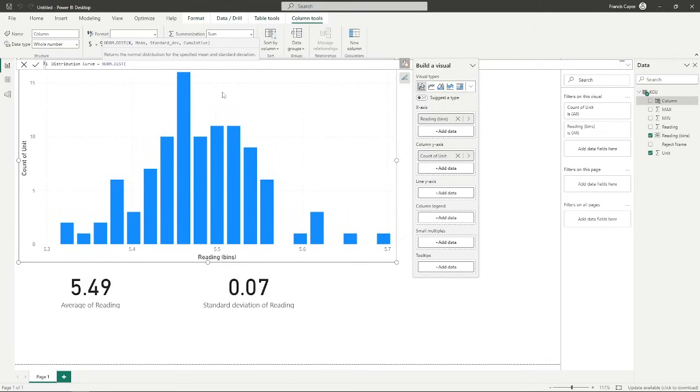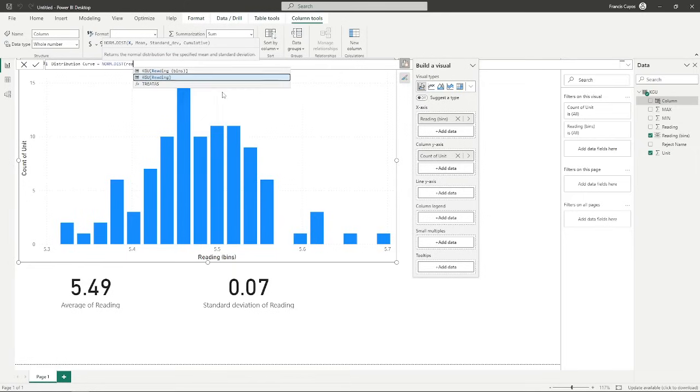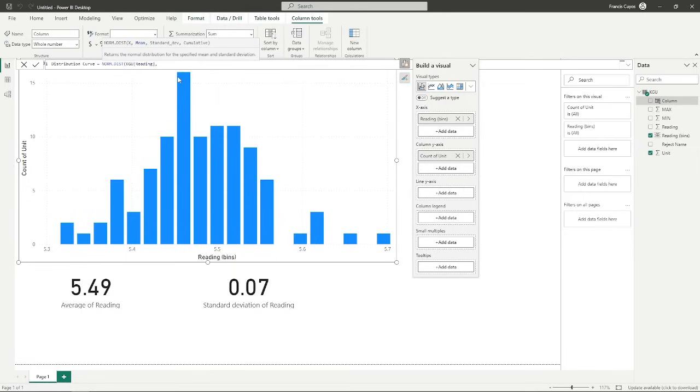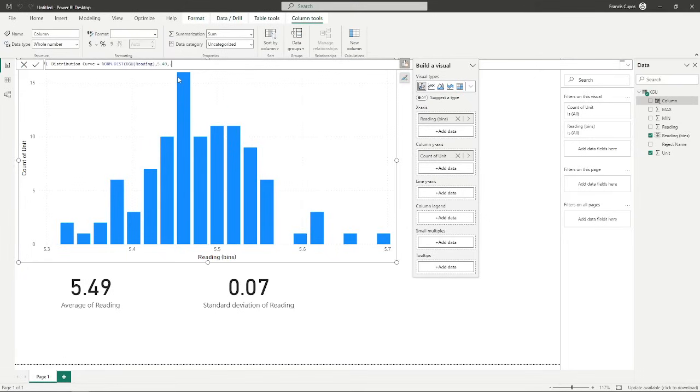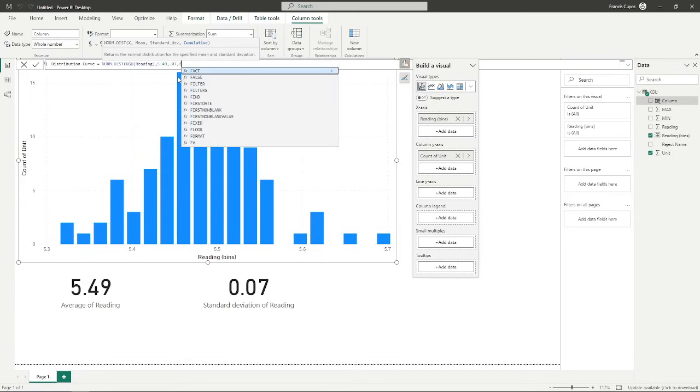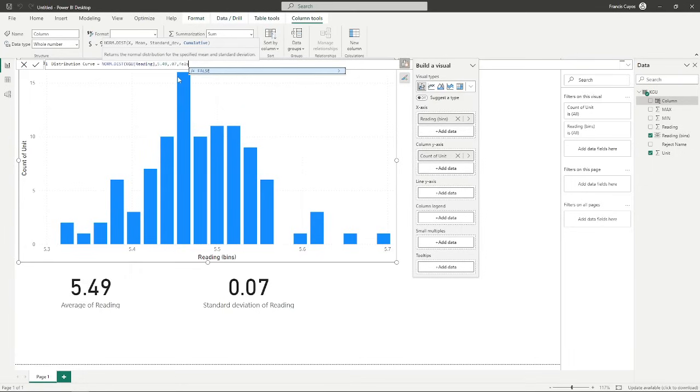X means the value that we need, and that would be reading. Then we enter the next value, which is the average, 5.49, and our standard deviation of 0.07. And the last entry would be set to false.